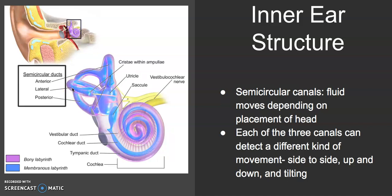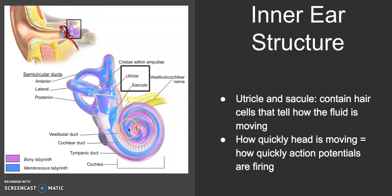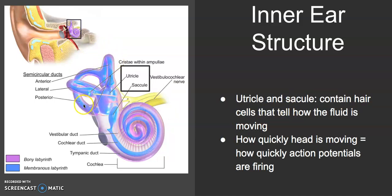You also have the utricle and saccule. You don't need to know the difference between them, but they contain hair cells that can tell how fast the fluid is moving. The hair cells that work in the vestibular system work similarly to the hair cells in the audio system — the hair cells located in the organ of Corti right here in the cochlea. They tell how fast the fluid is moving and, from that, which direction — up and down, side to side, or tilting — the head is moving.